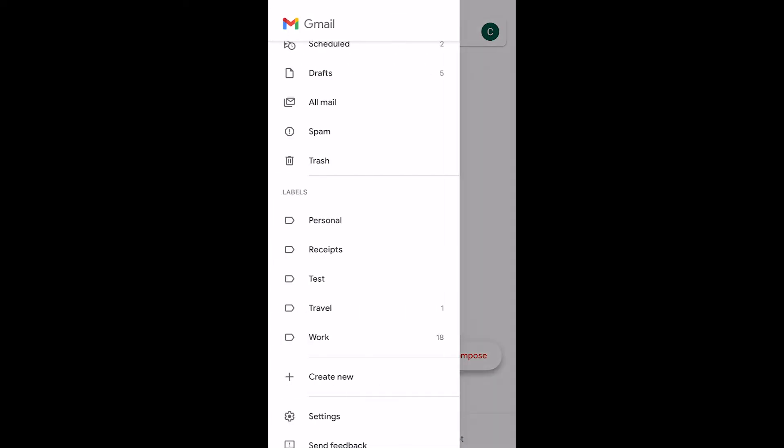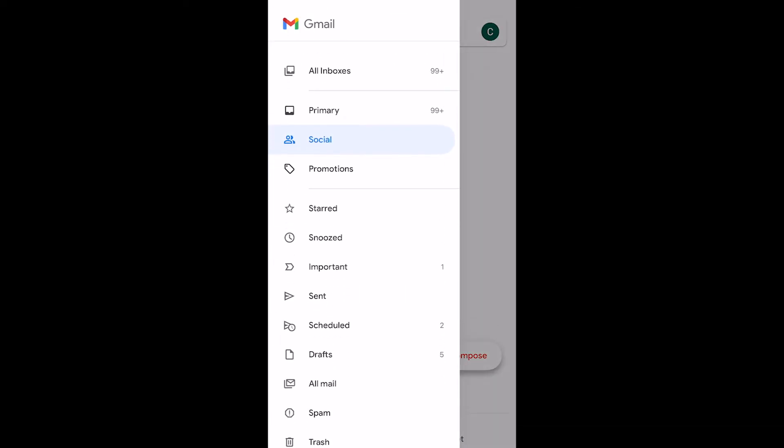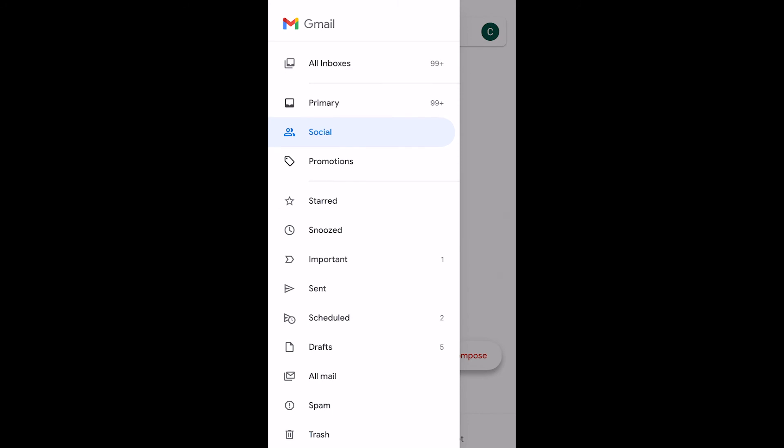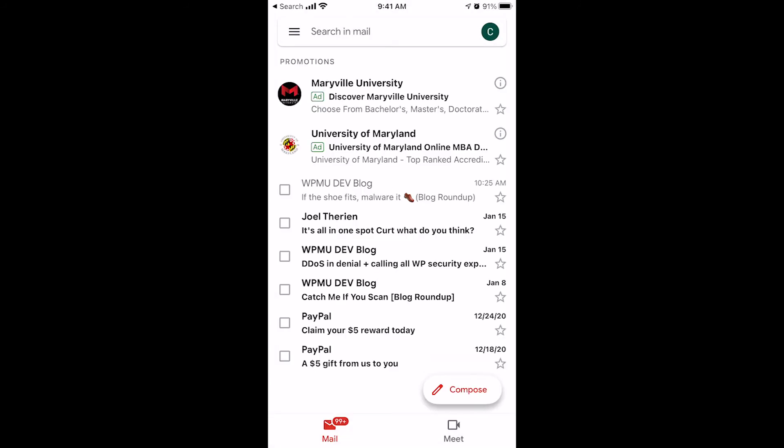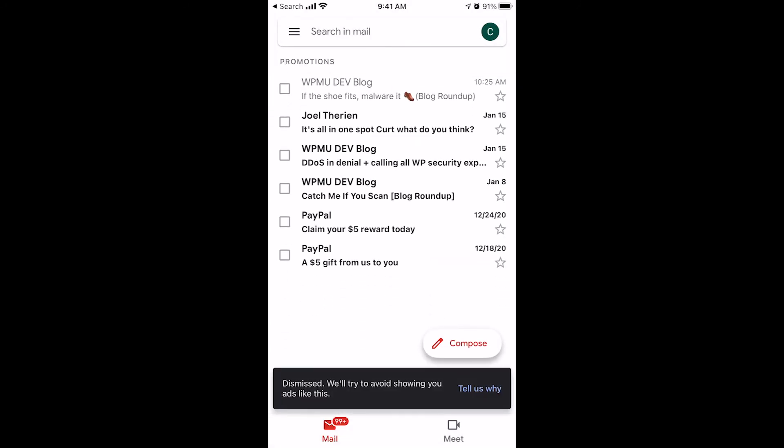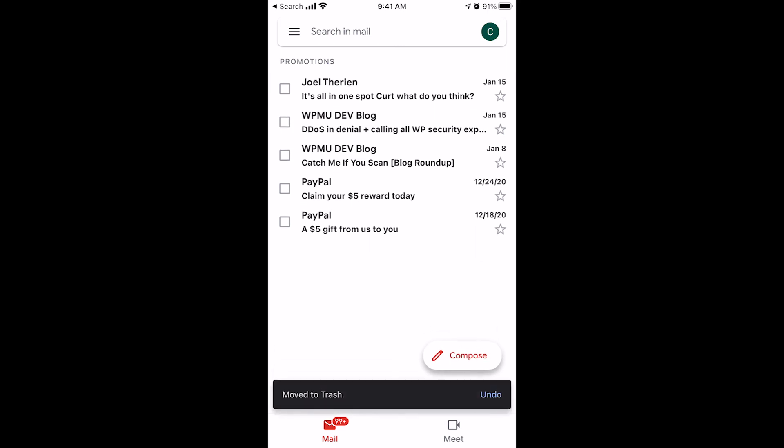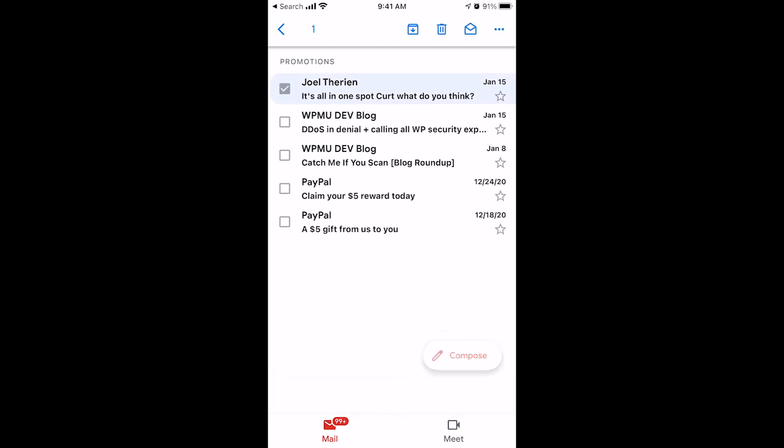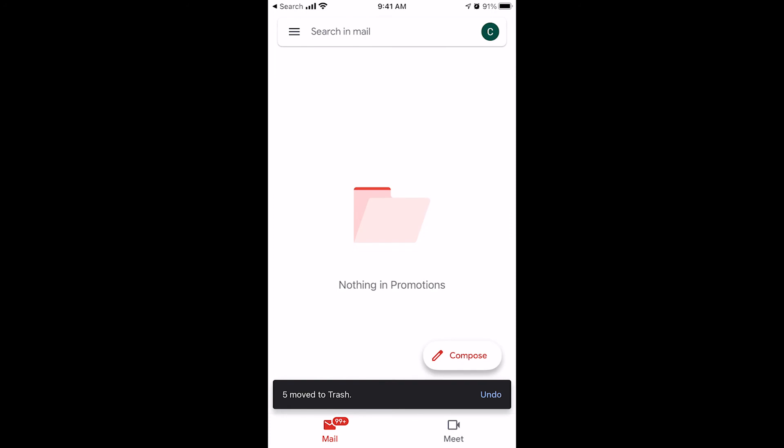We now do the same thing for our promotions folder. Go to the promotions. We can swipe right and delete things from the promotions folder or we can bulk delete. If we've got the list density setting set to compact, we can select everything, then click the trash can and it deletes everything all at once.